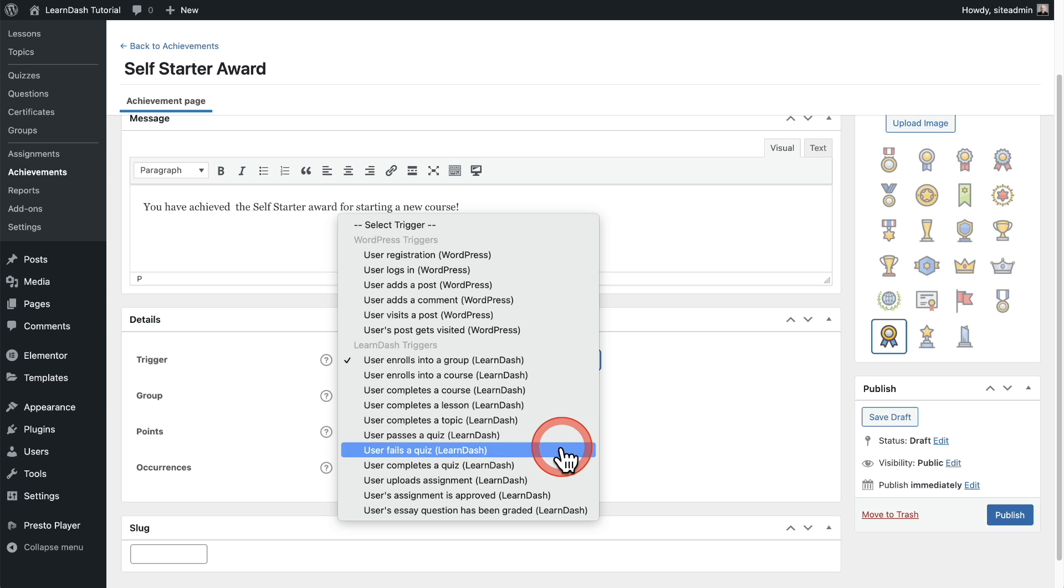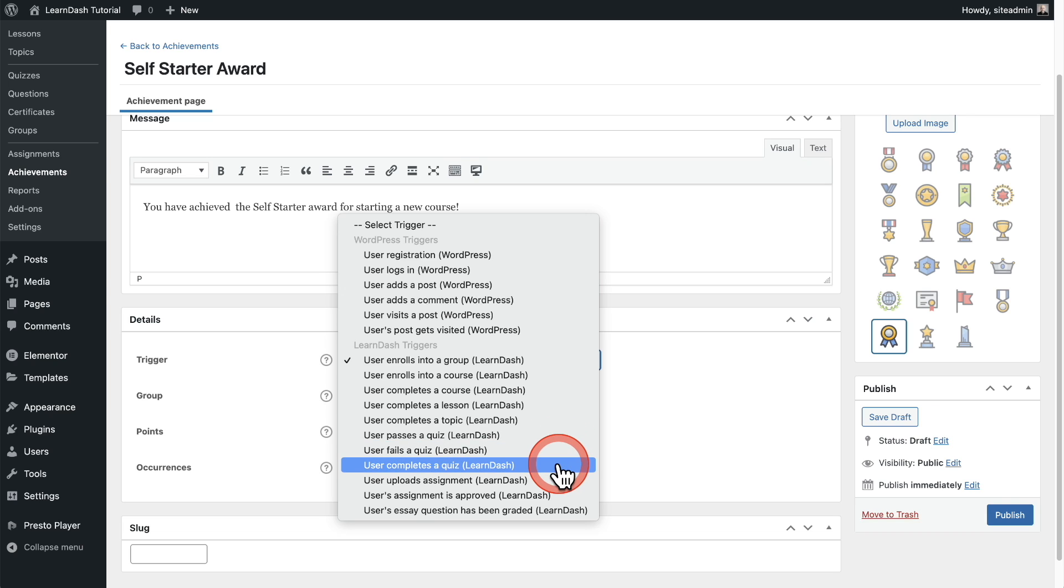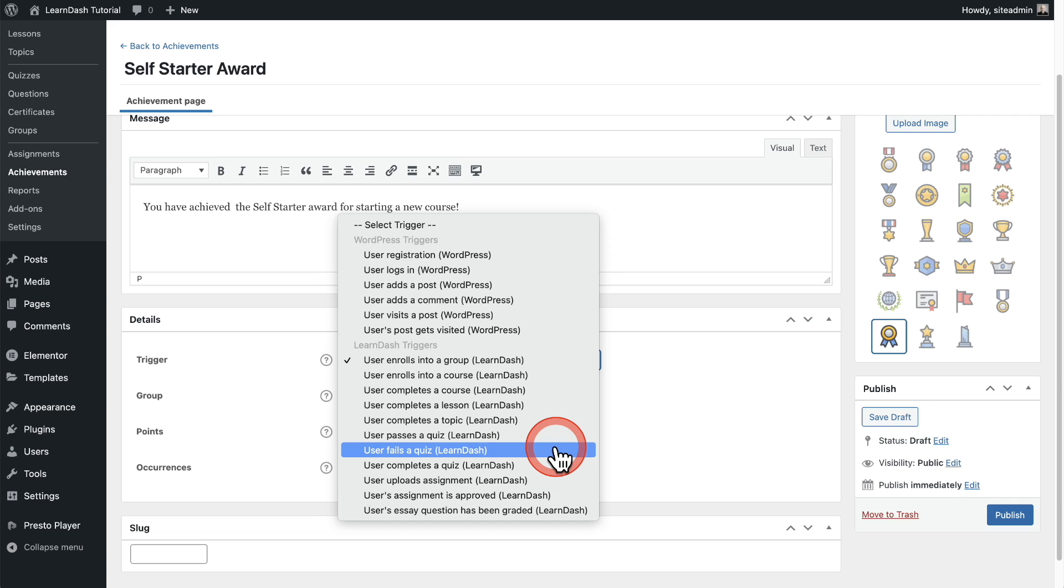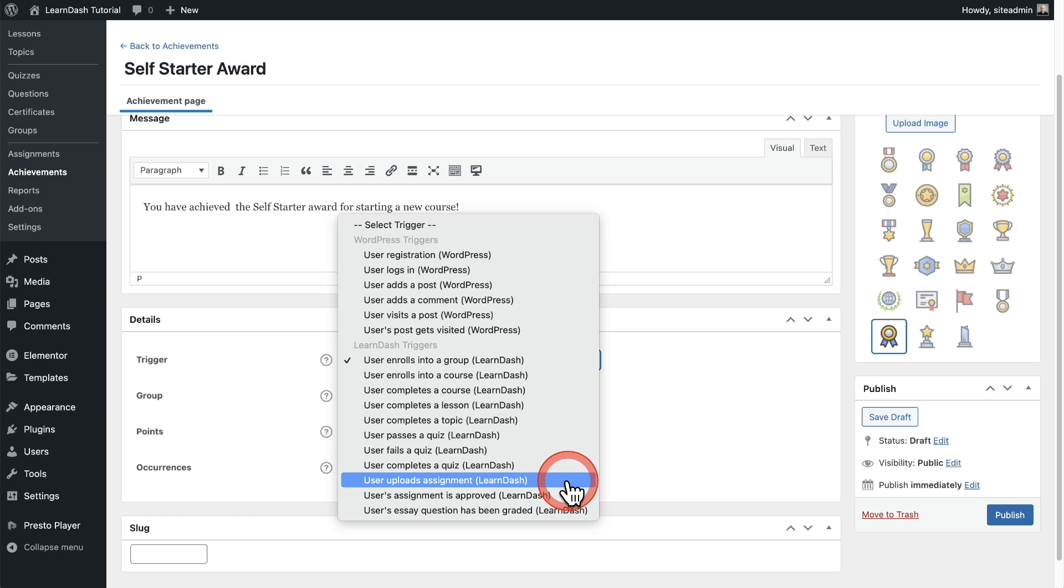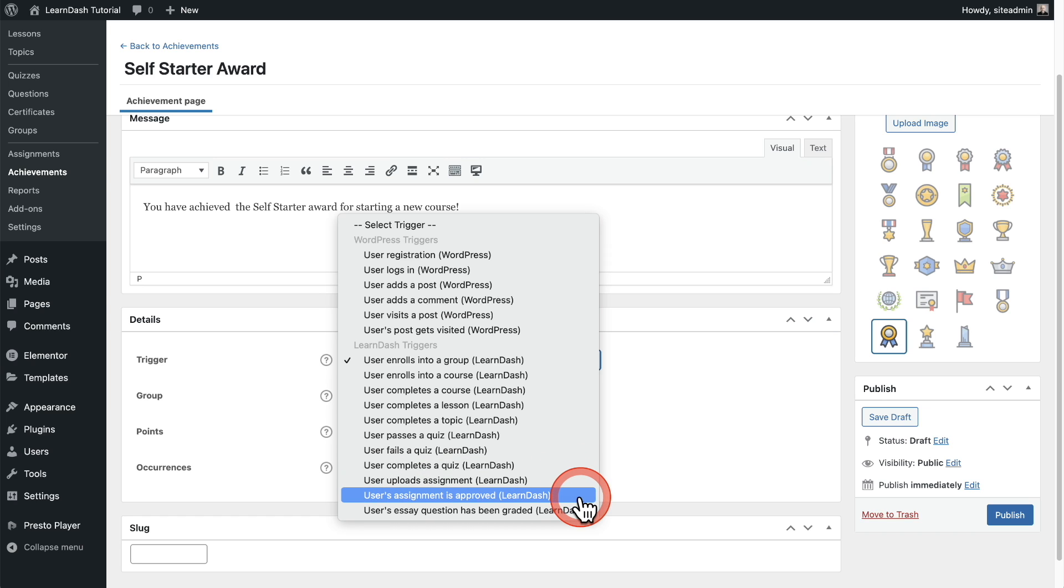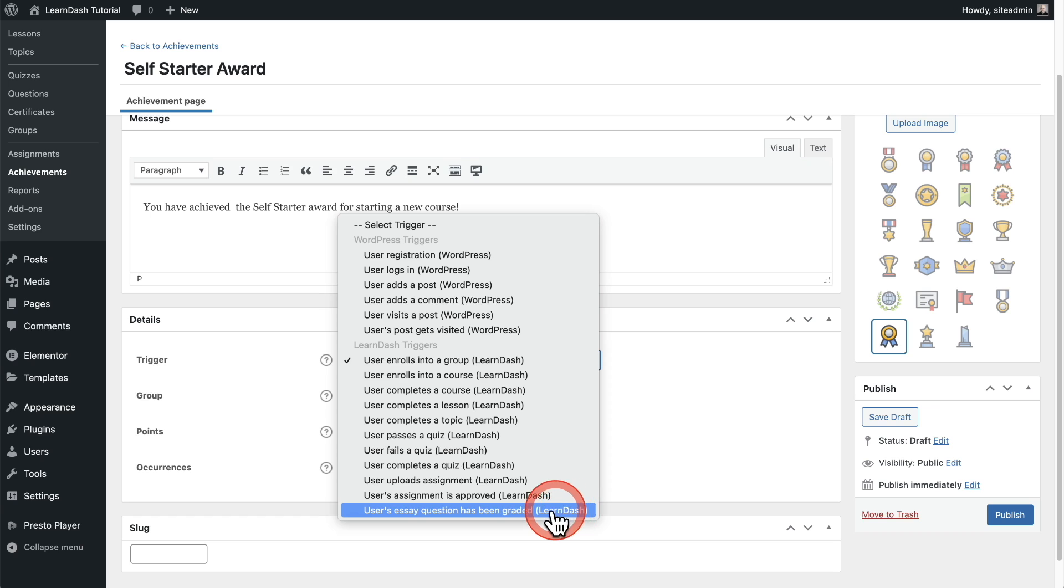User passes a quiz, fails a quiz. That's no good. I don't get that one. Actually, I don't get like you would award someone for failing a quiz. I don't understand it, but maybe there's probably a good reason for that that I'm just not aware of. We got user completes a quiz, uploads an assignment, assignment is approved, and essay questions has been graded.